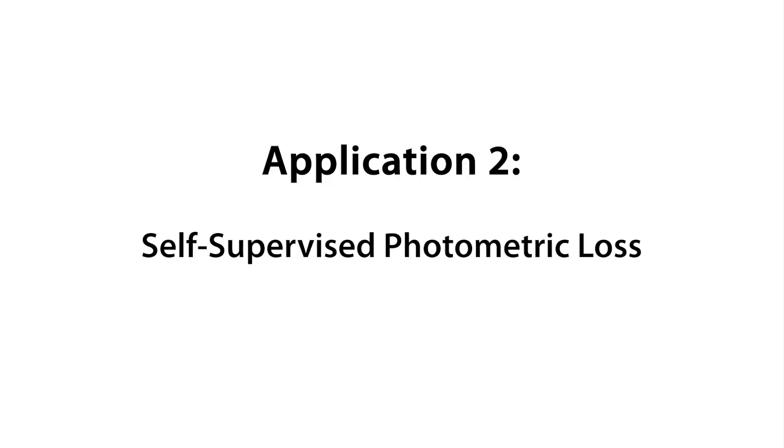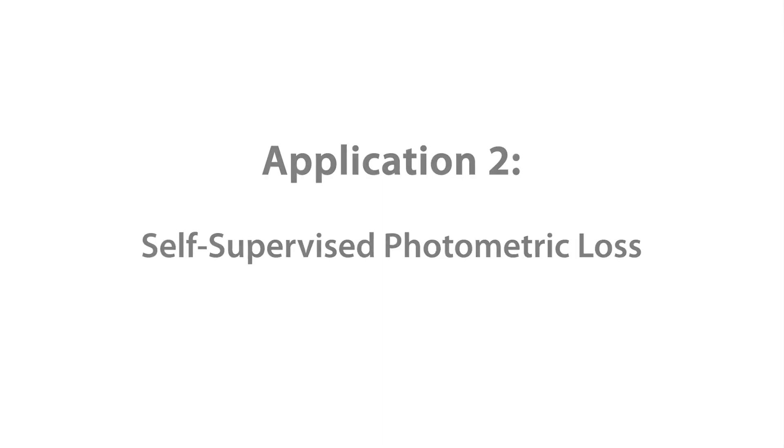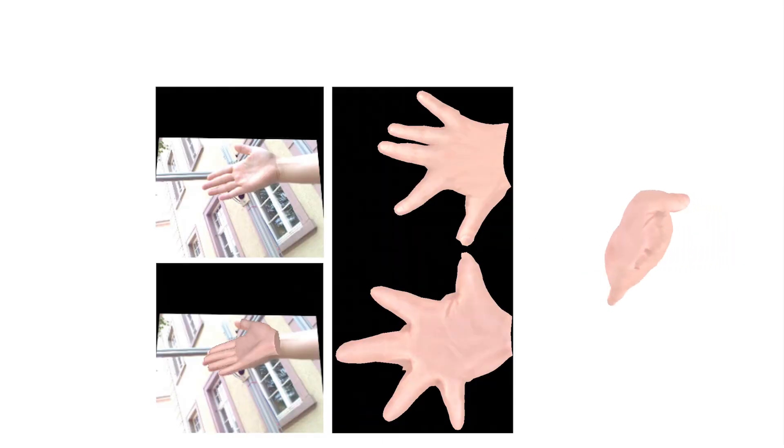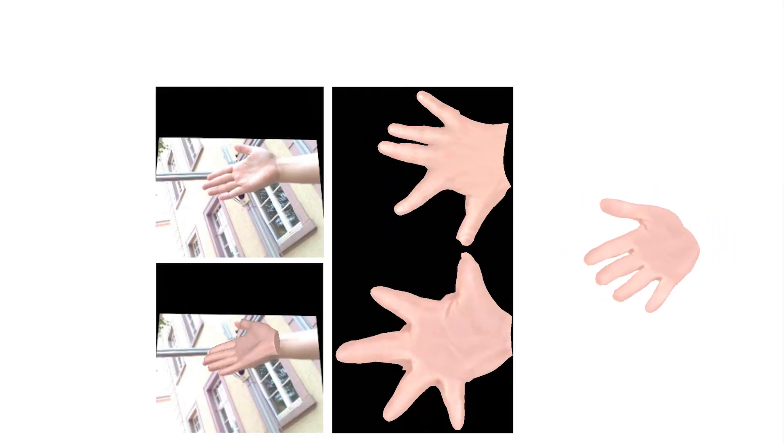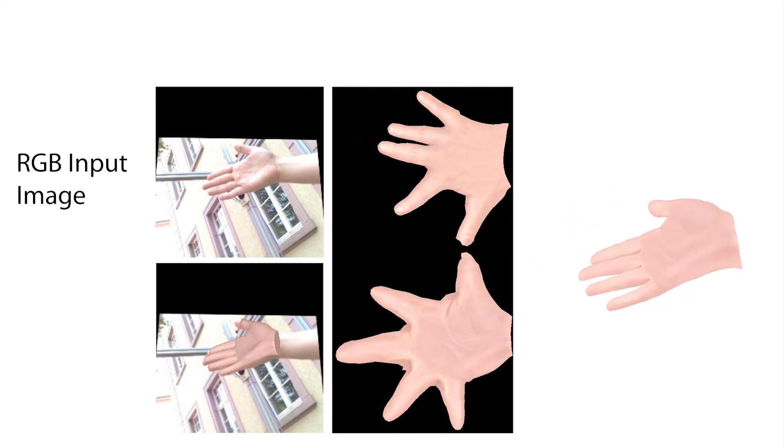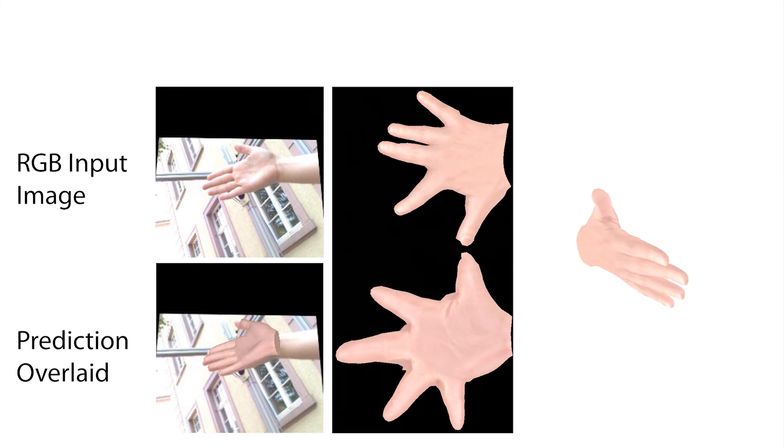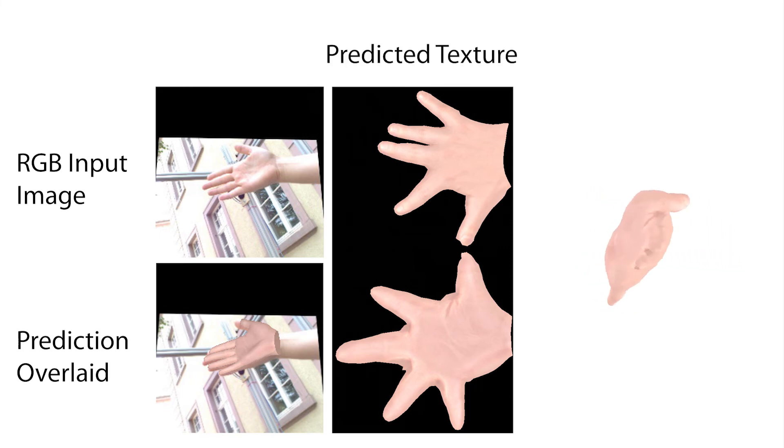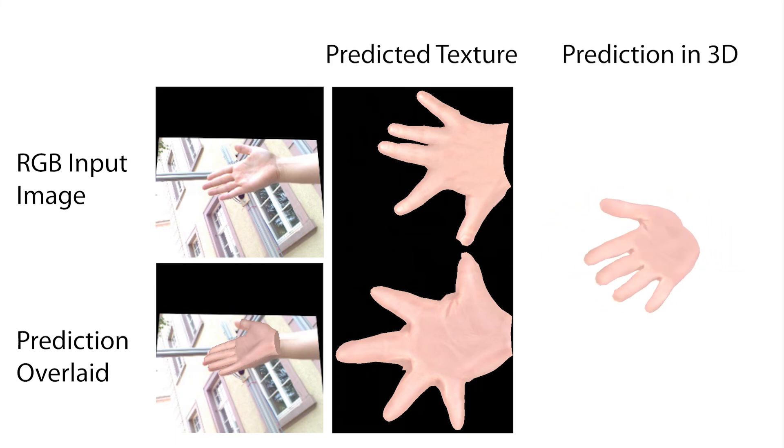Furthermore, our proposed hand texture model enables the use of self-supervised photometric loss for training neural networks. We train the network with our textured hand model layer to jointly predict Mano's shape and pose parameters as well as texture parameters. Here, we show the monocular RGB input image, the predicted textured mesh overlaid with the input, the predicted texture, and the predicted hand mesh in 3D.